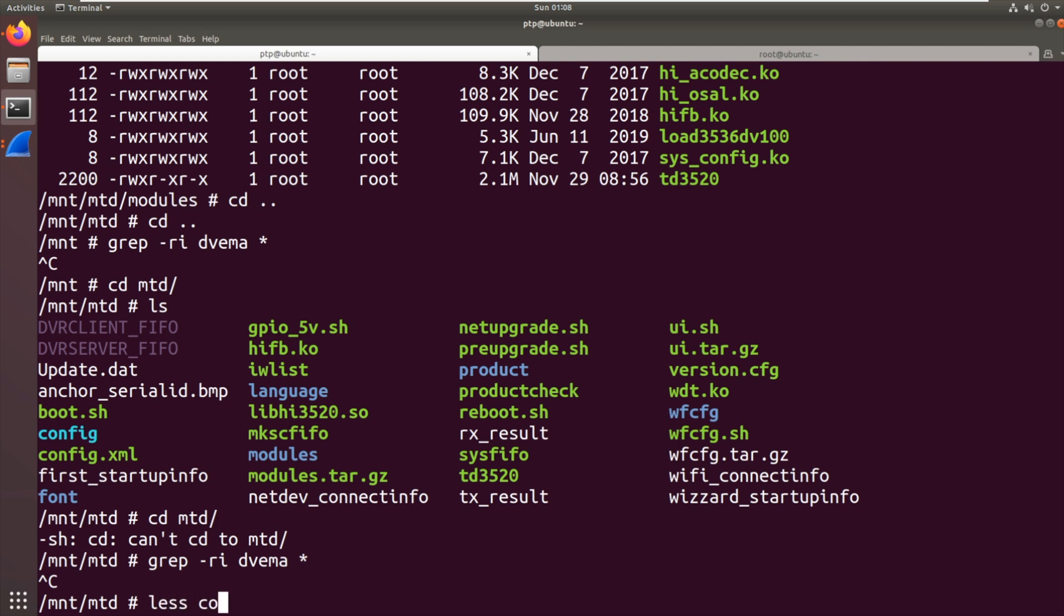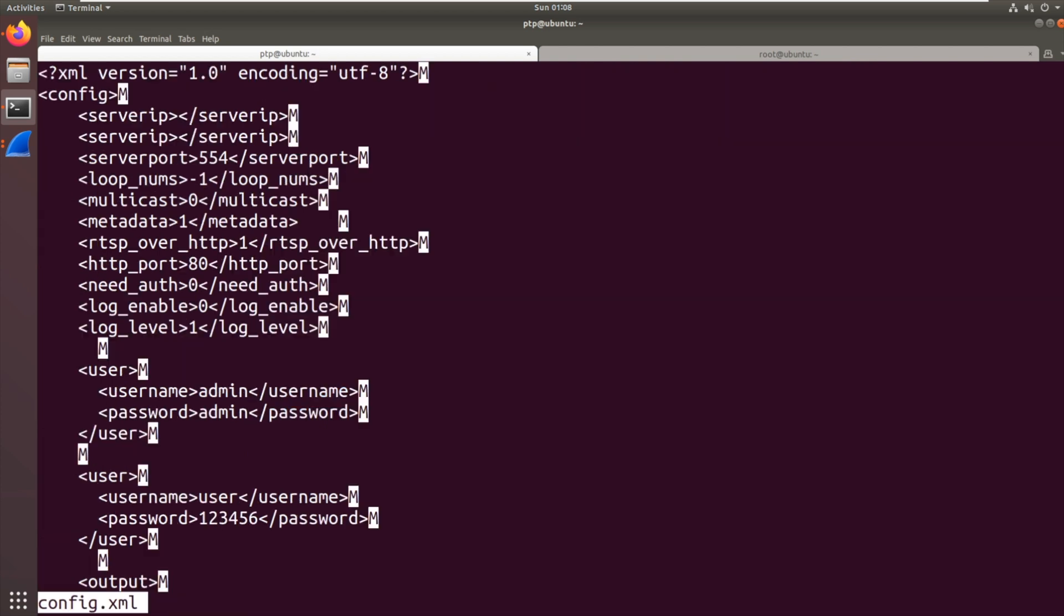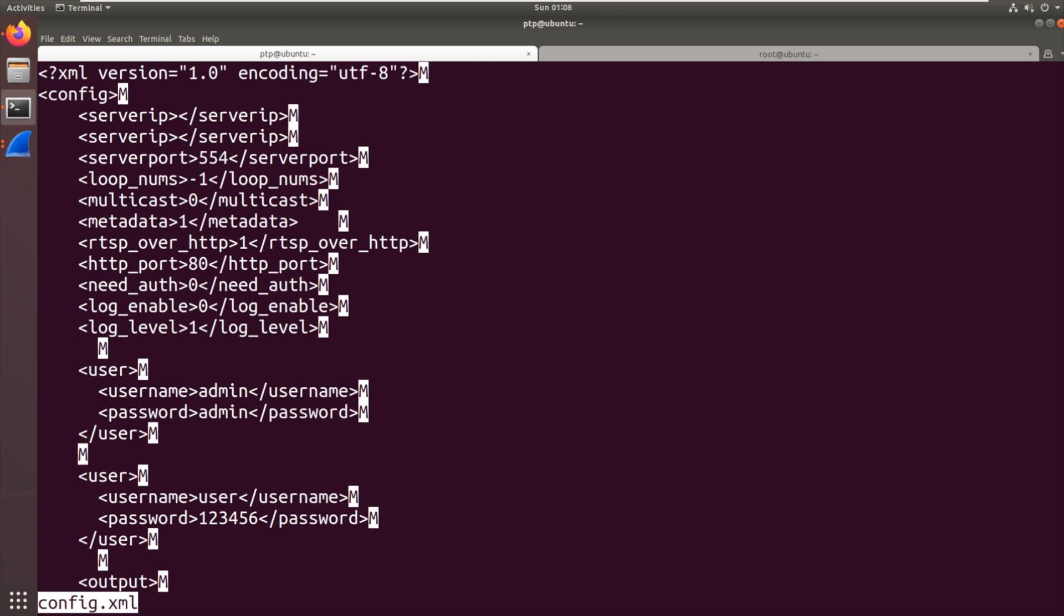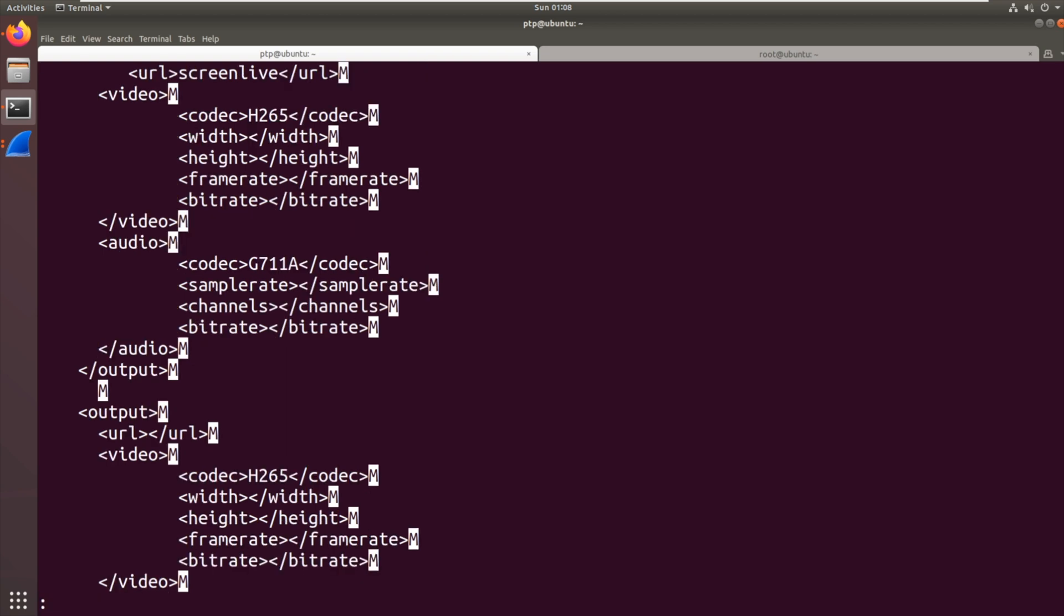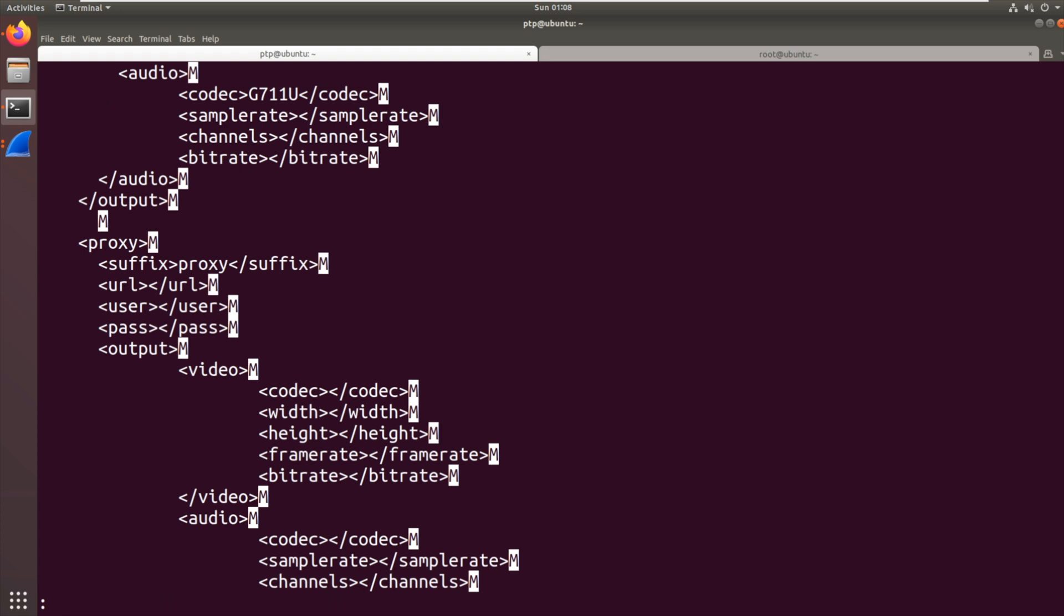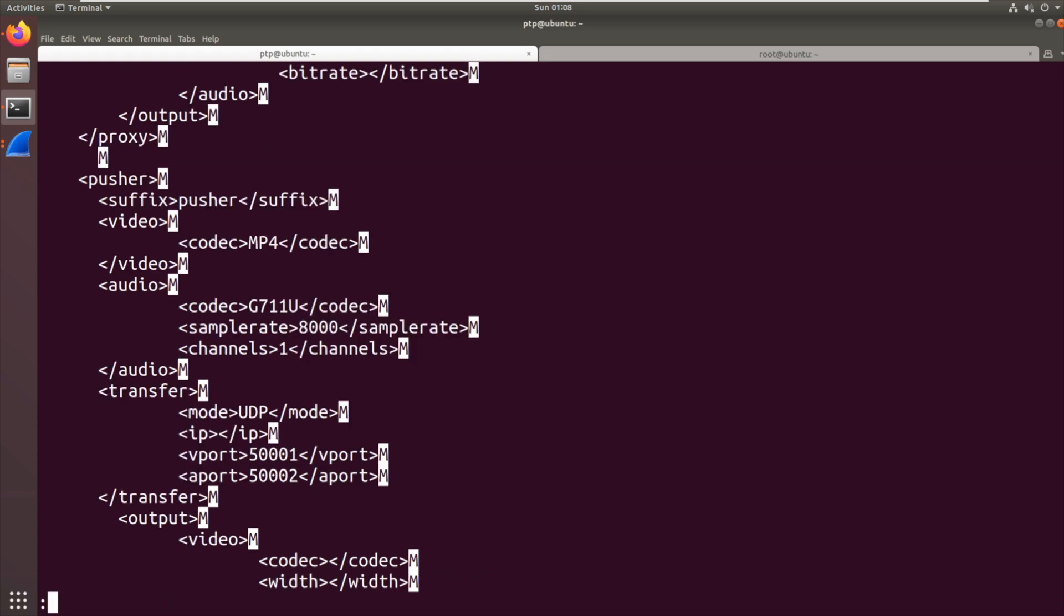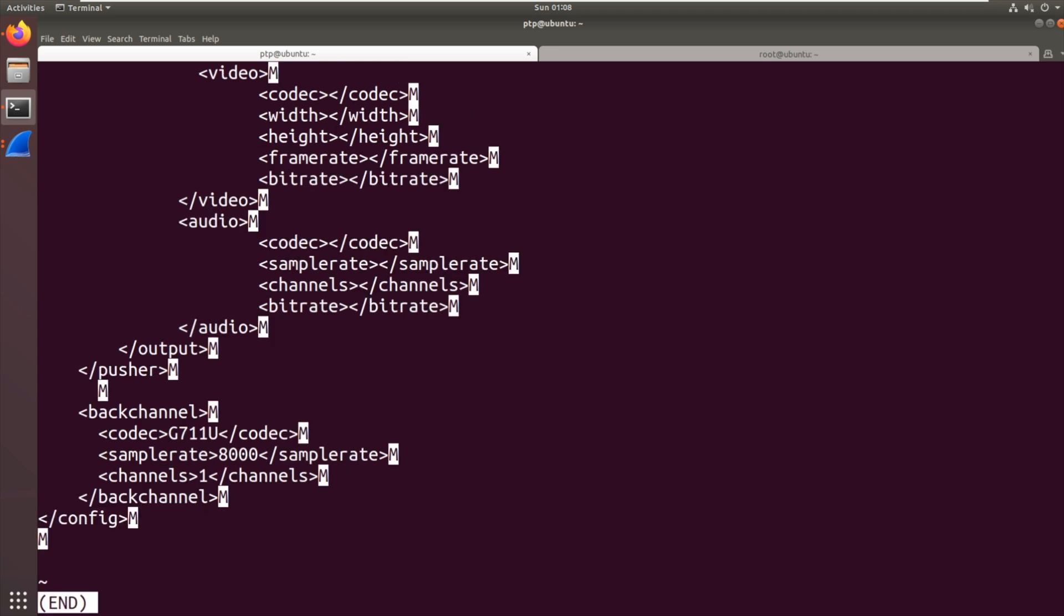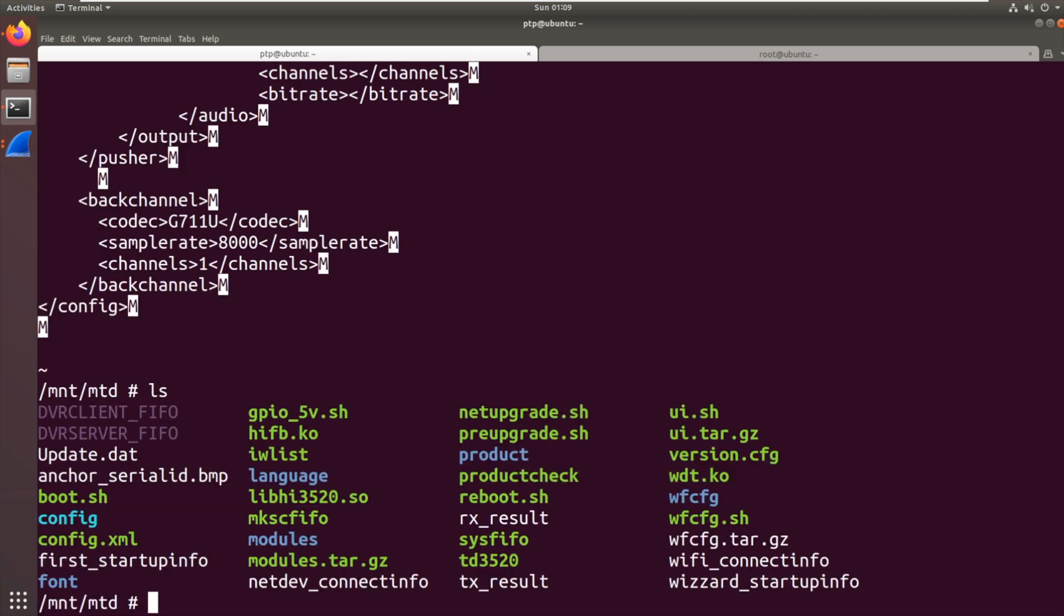Let's see what's in this config.xml. That looks like we've got a username and password there, admin admin, user 123456. I bet that's for the actual DVR itself. Pusher, different codecs. That's port 5001 and 5002, not 1001 like we've seen before. Sample rate. What else have we got here? Boot.sh. Let's have a look at that.